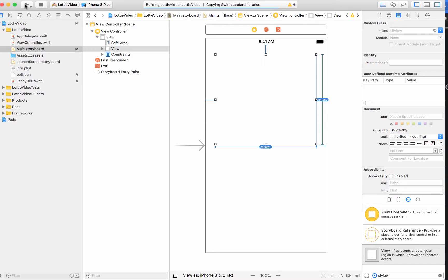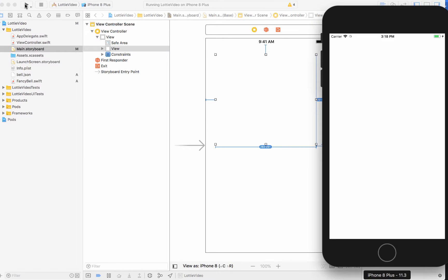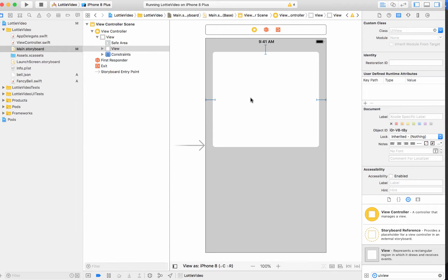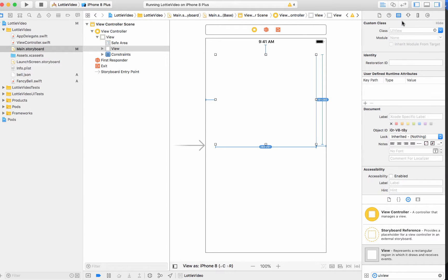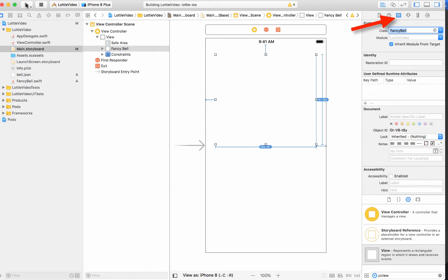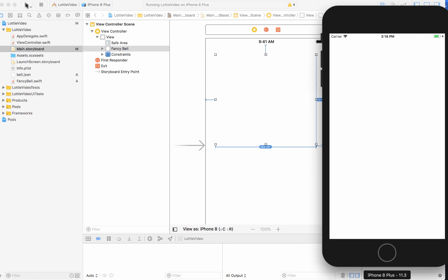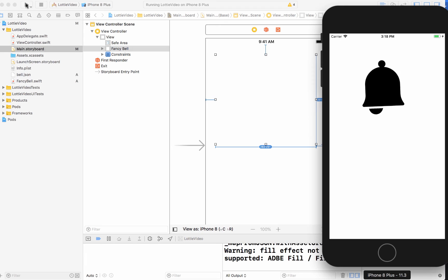If it doesn't, it's probably that dot JSON, but it should work. I lied about it working. Click on your UI view. Make the files owner. So in the files owner tab, make it the fancy bell. Otherwise, it's just a blank view.